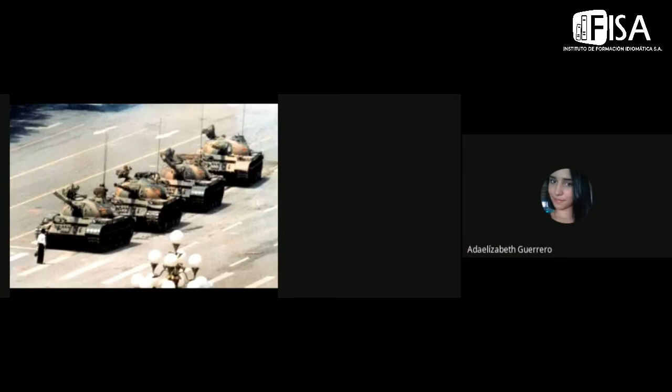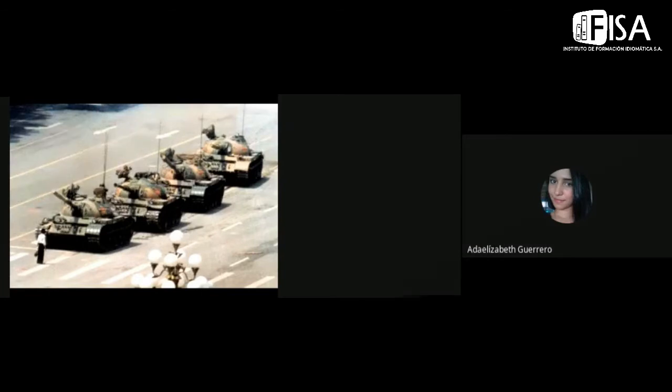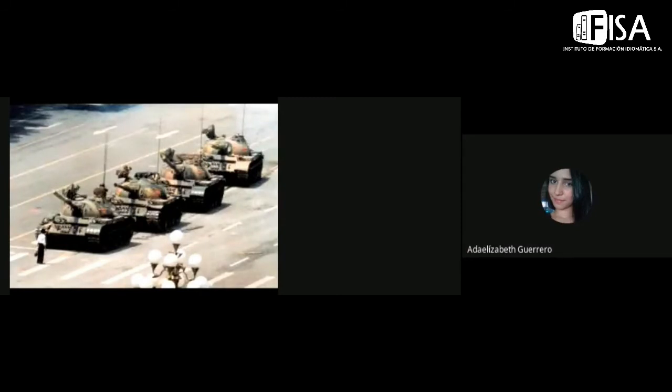They were having problems similar to Venezuela, like problems with the cost of life in those times, in that time. So the government of China sent the military to take control of the protest and stuff.